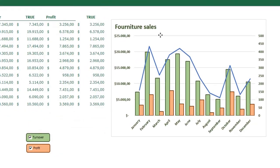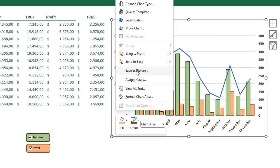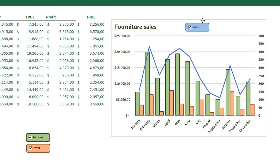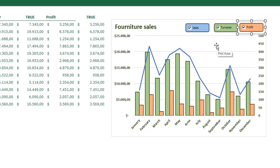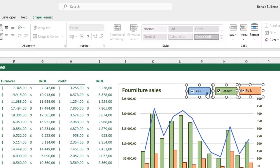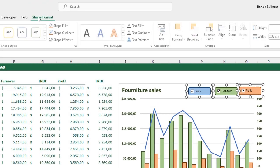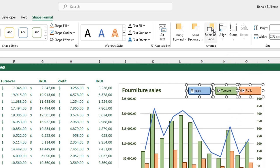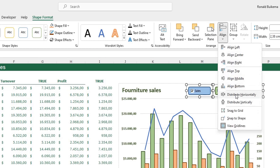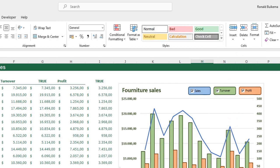Now I place the grouped shapes inside the chart, but they go to the background and become invisible. I select the chart, right-click, and click Send to Back so the shapes are visible on the foreground. I place all three groups roughly in the chart, then select all three shapes by holding Ctrl and clicking each one. I go to Shape Format, Align, and first align them to the top, then distribute them horizontally.